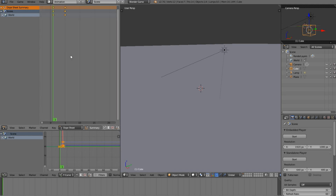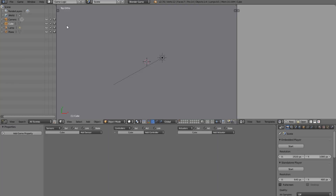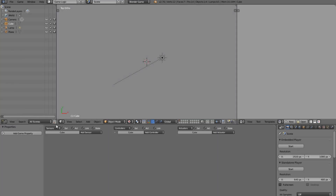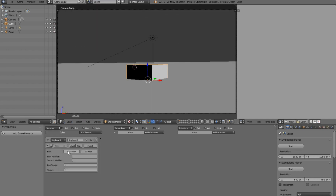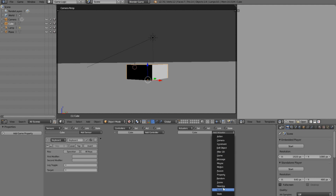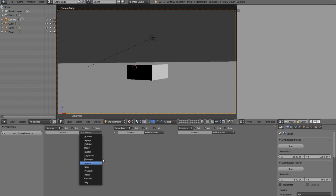In the dope sheet editor you can see the keyframes, but you can't see them on the timeline or in the action editor — there's no action for it, which is a little bit annoying but you get used to it. So let's go back to camera view, then game logic, go to textured, and add a keyboard.